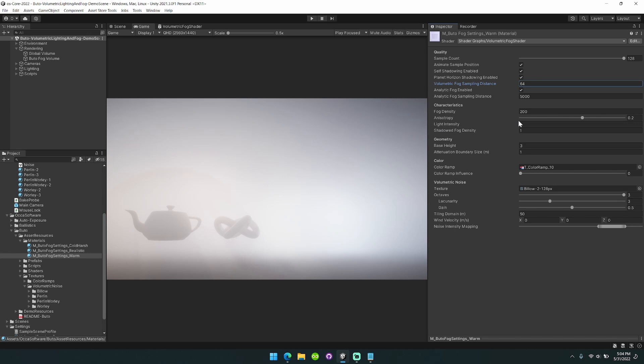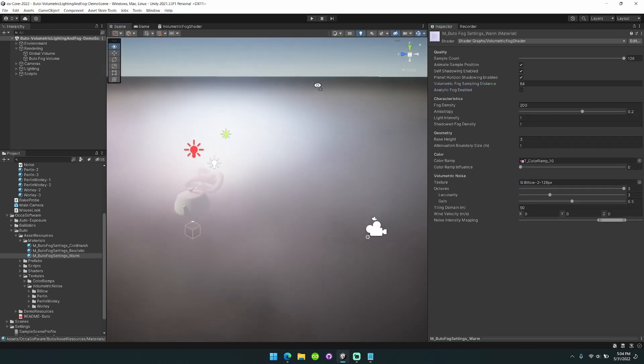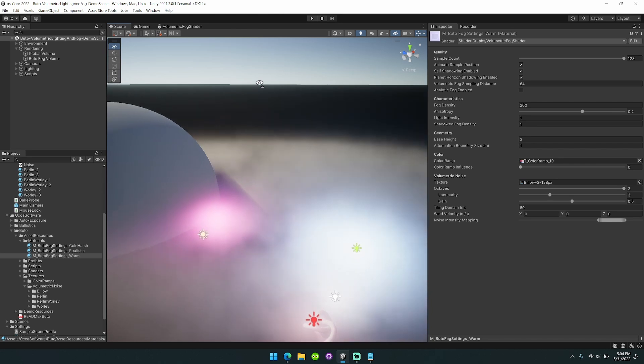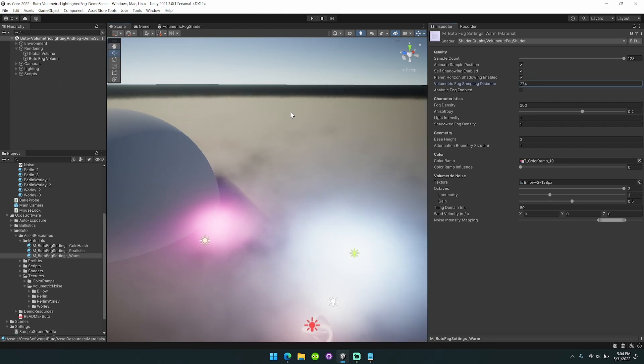I've also added an option to disable analytic fog. You can see that applied here and then when you want to bring out this volumetric fog you can really ramp that up.